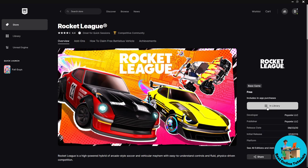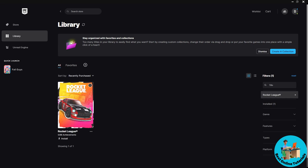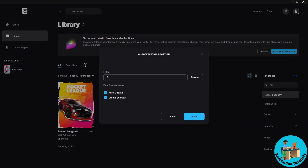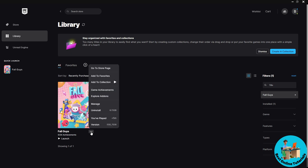From here, go to your library, click on Rocket League, select the file location, and install it. I'll be using Fall Guys as an example, so let's say this is Rocket League. Click on the three dots over here.